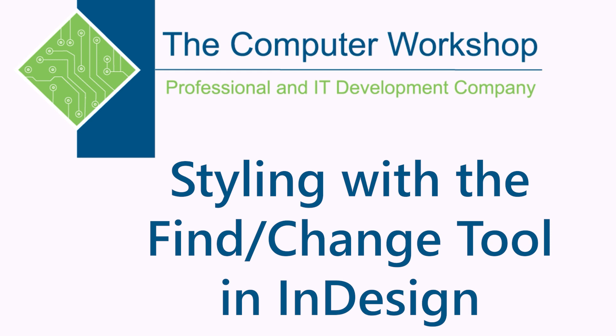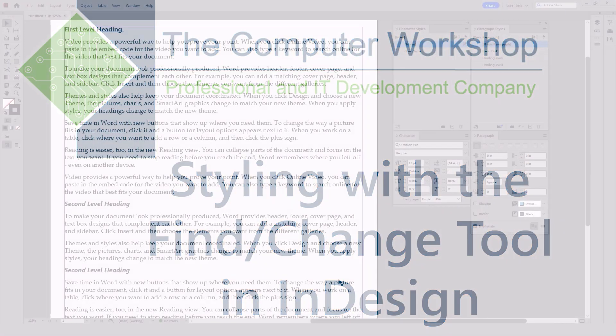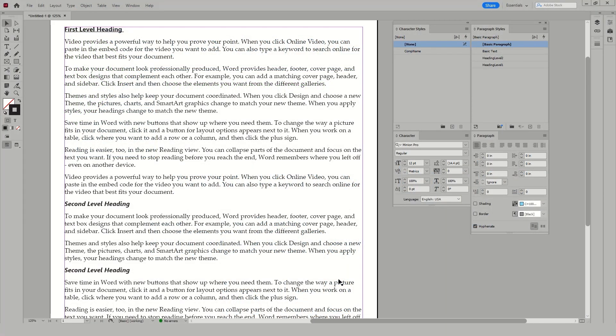In today's tutorial, I'm going to show you a little trick to help you apply formatting using the styles inside of Adobe's InDesign.